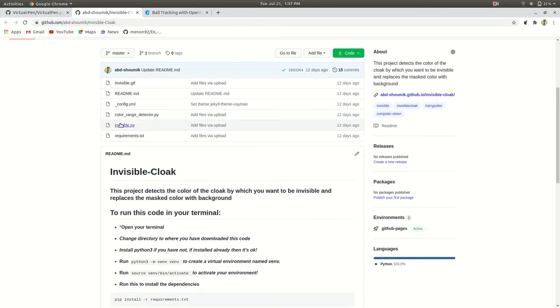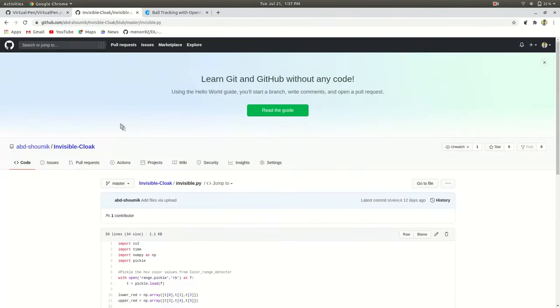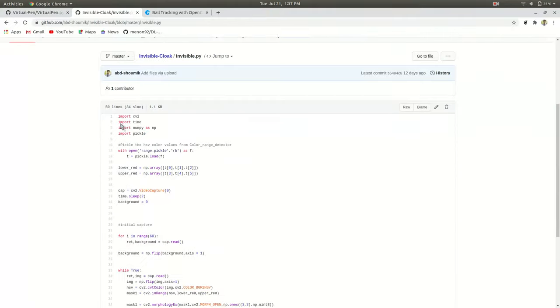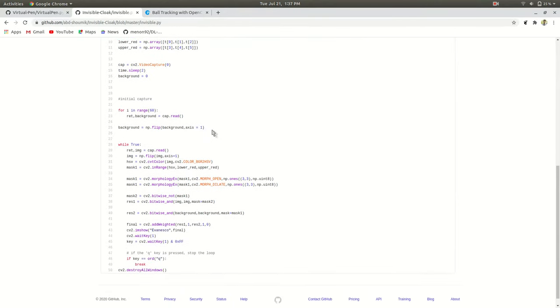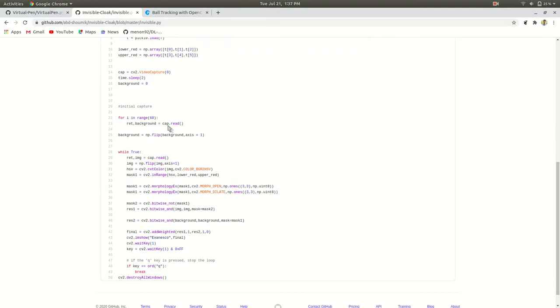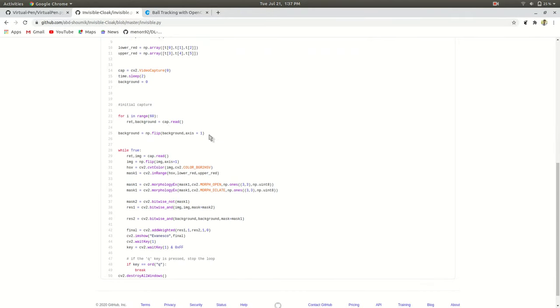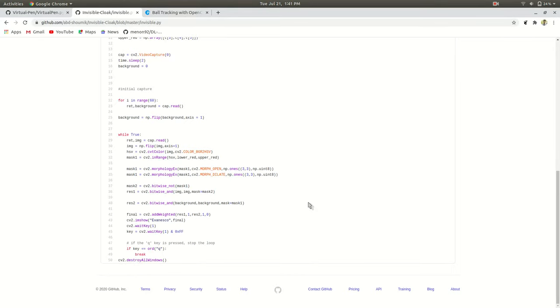Next, if we look at our invisible.py, we'll see that we are just pickling the values that we have manually set in our color range detector.py. And we are just capturing the background for 60 times and we are detecting our desired color and replacing the background with our desired color. So when we replace our background with the desired color, we become invisible.